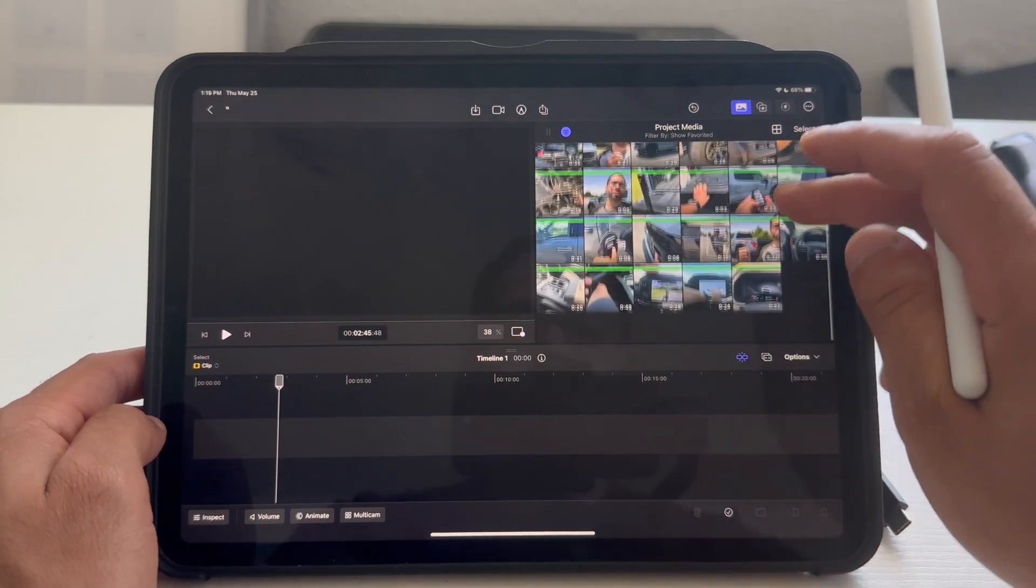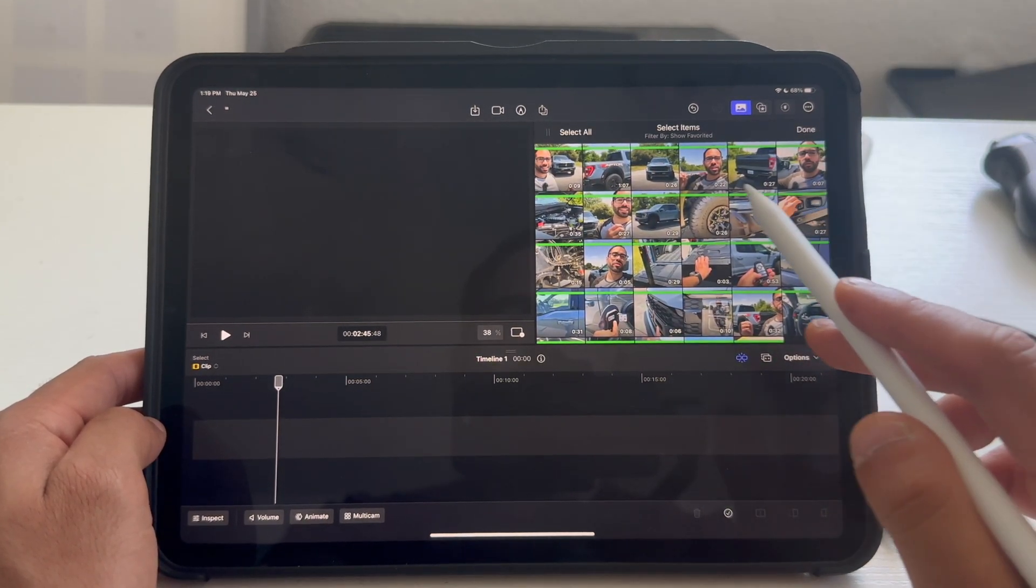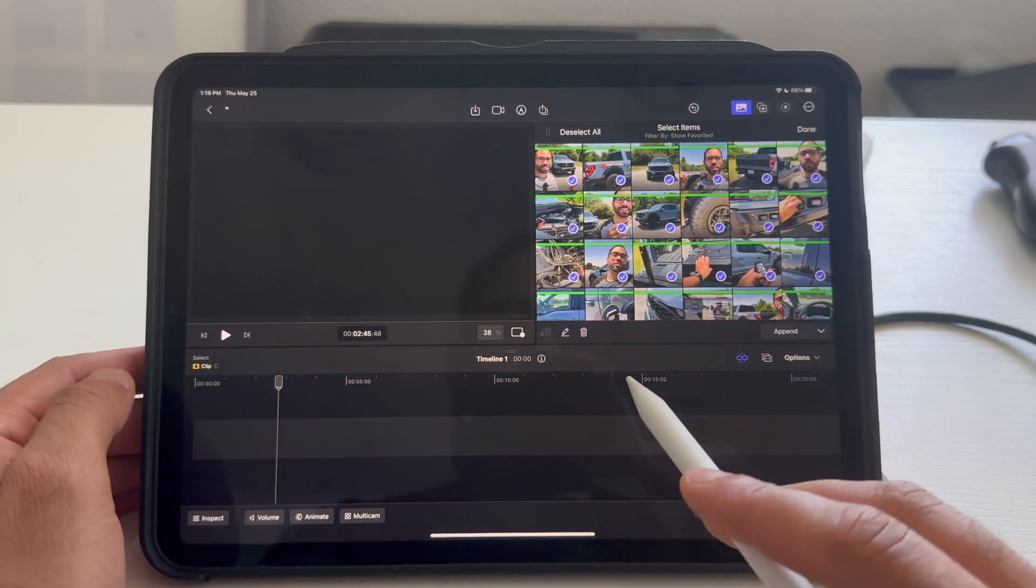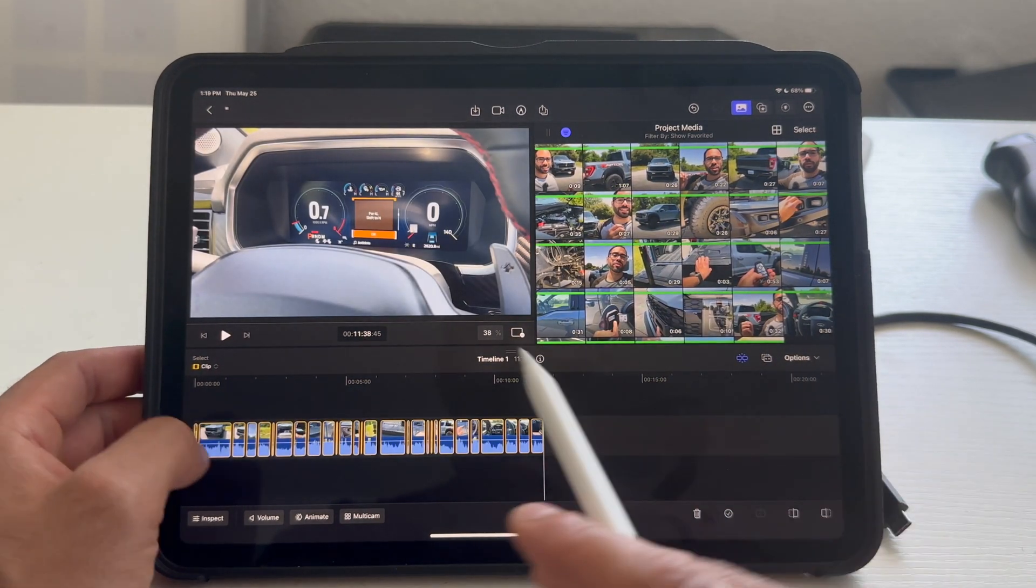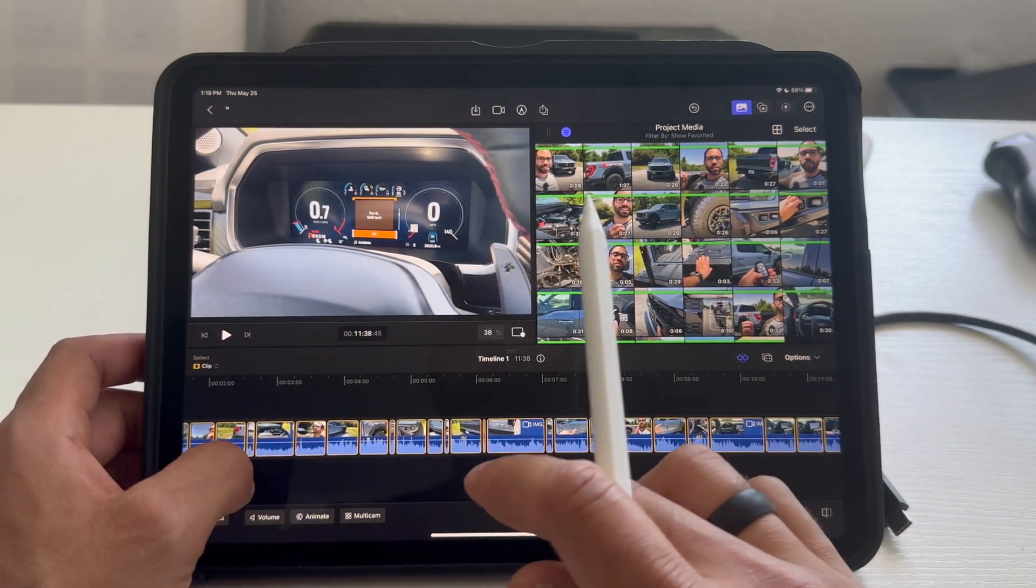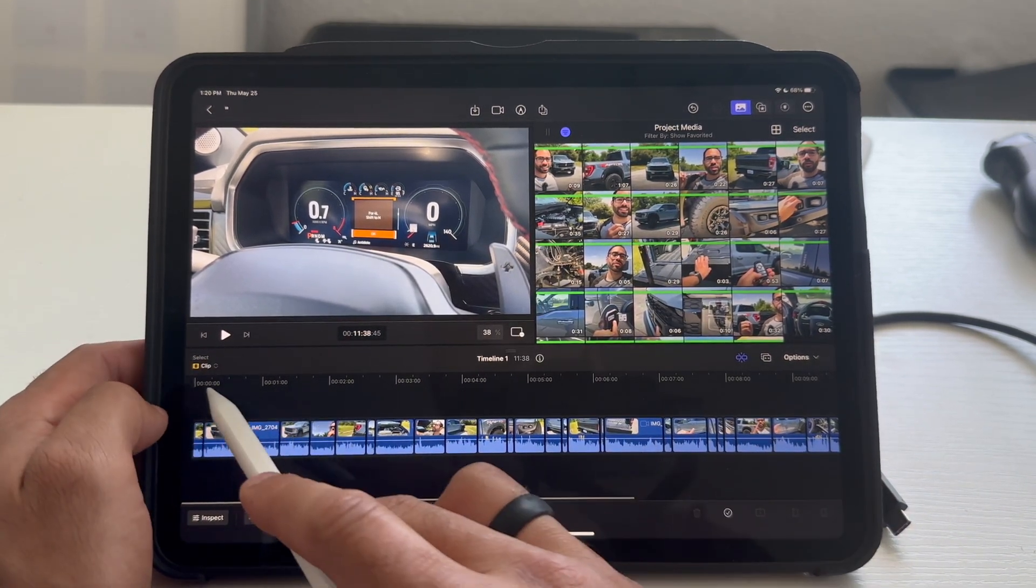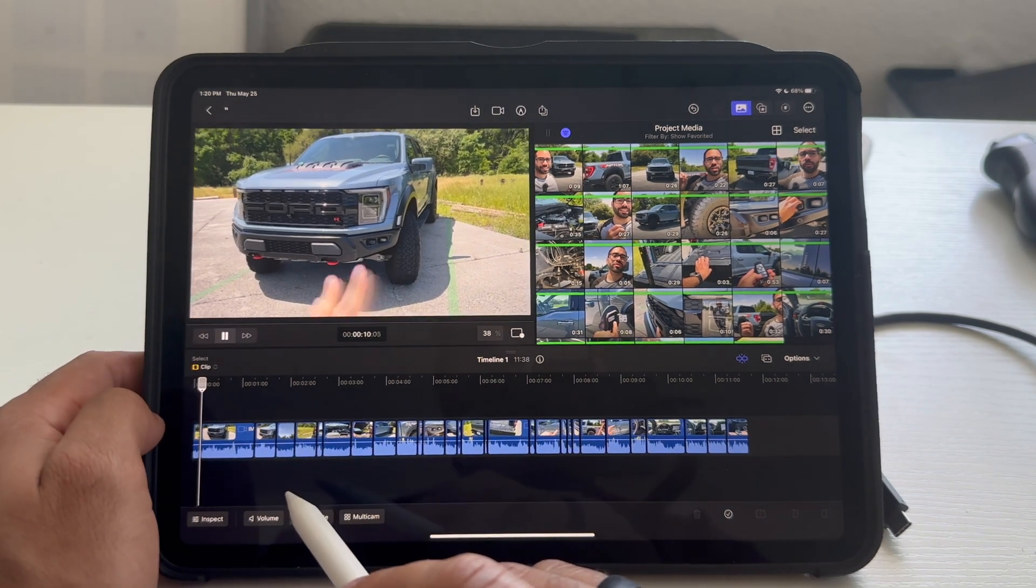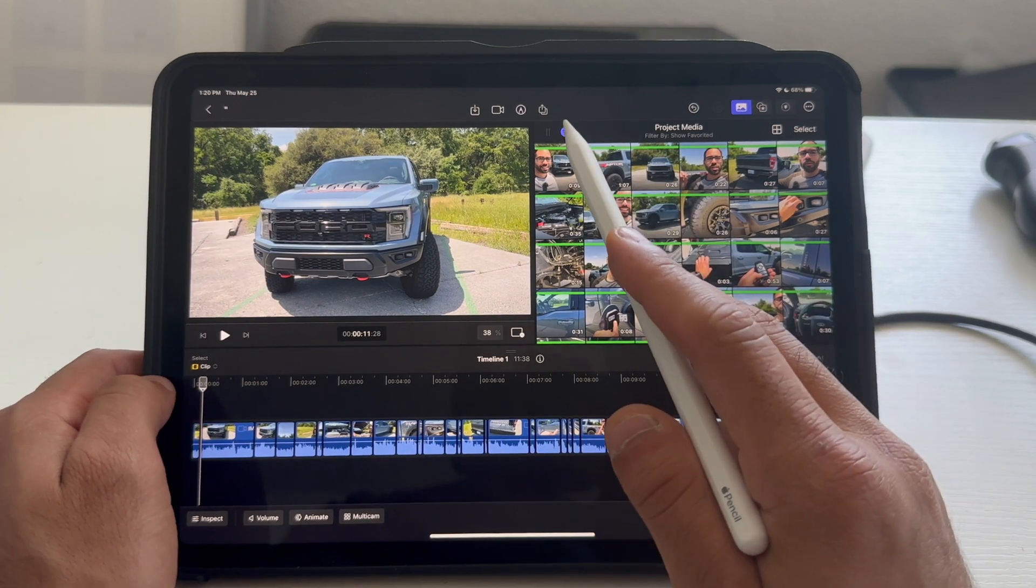And then, now that my favorites are on the filter, I could select all, or select them individually. Tap append. And, now they're all automatically placed over here. And, technically, I already have a pre-made edit of this video. And, I just tap play. It plays.